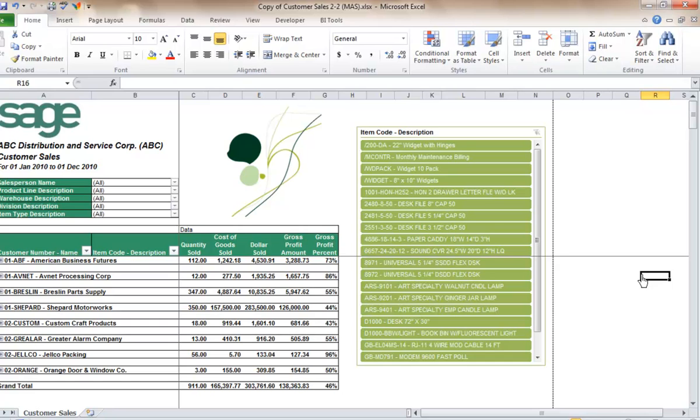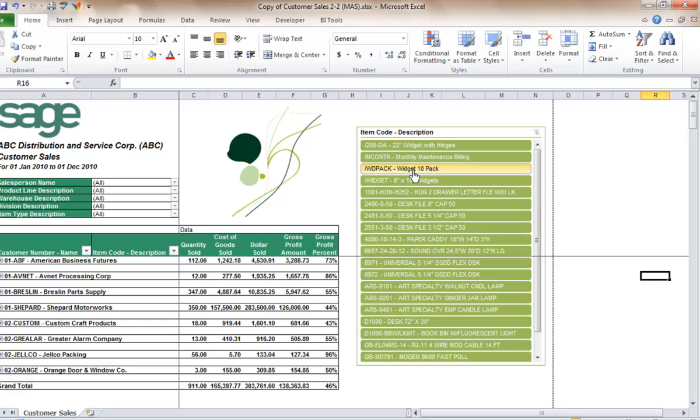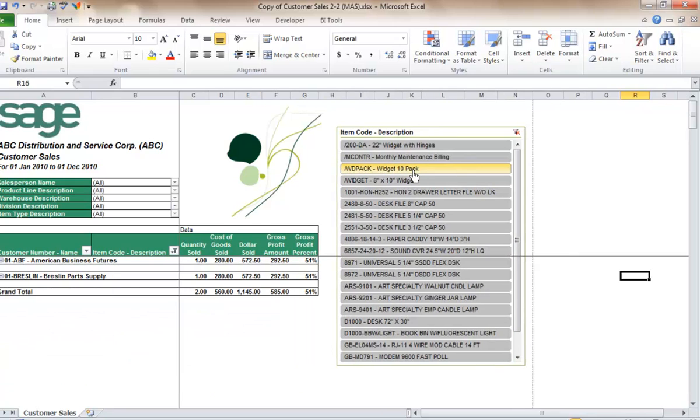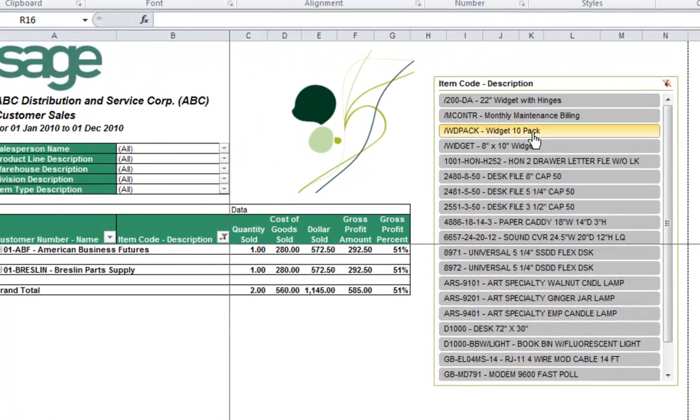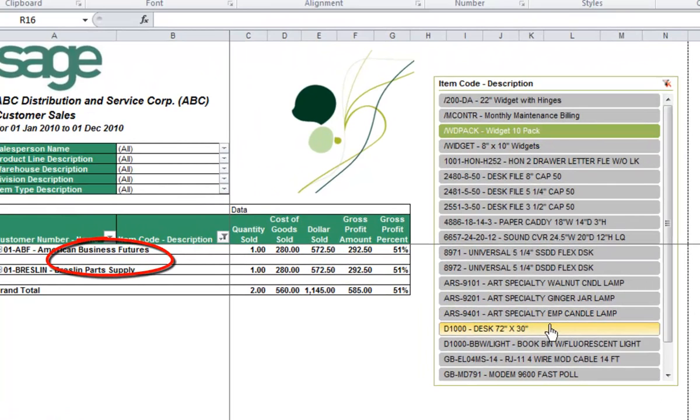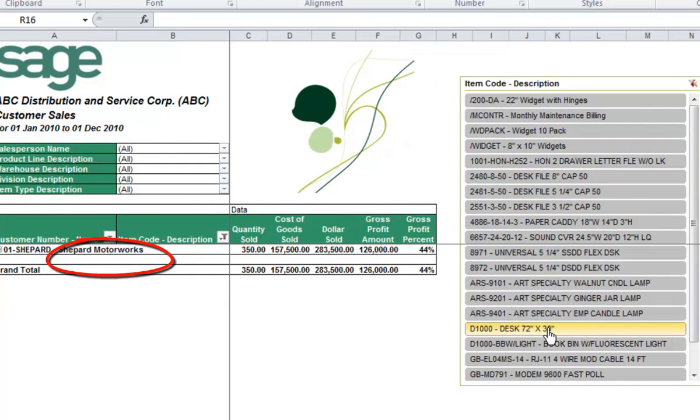Let's have a look at the slicer. Let's select on widgets. You will notice that only American Business Futures and Breslin Parts Supply are purchasing widgets.